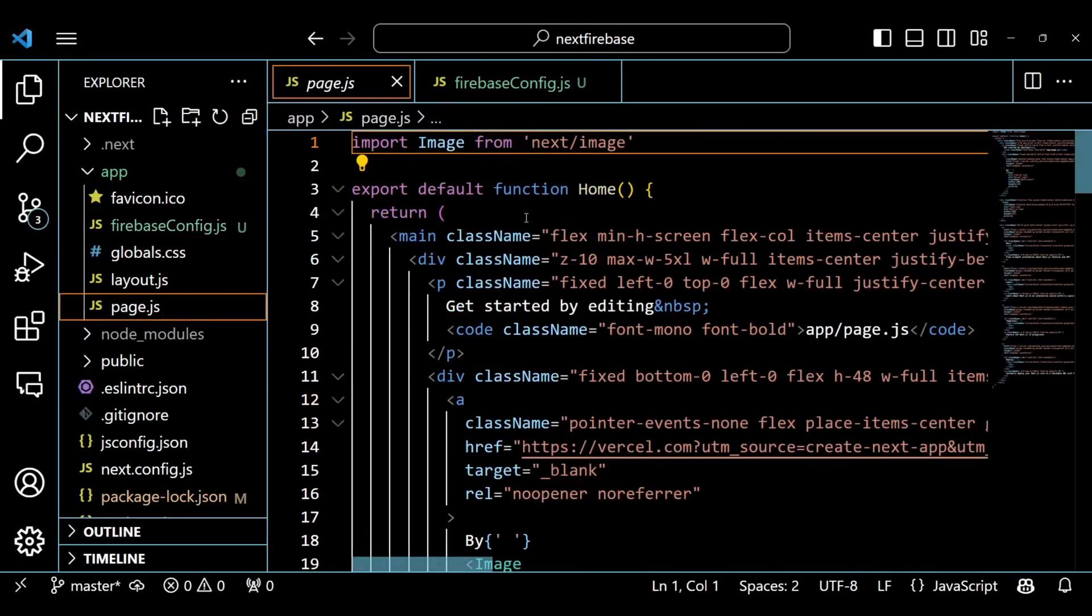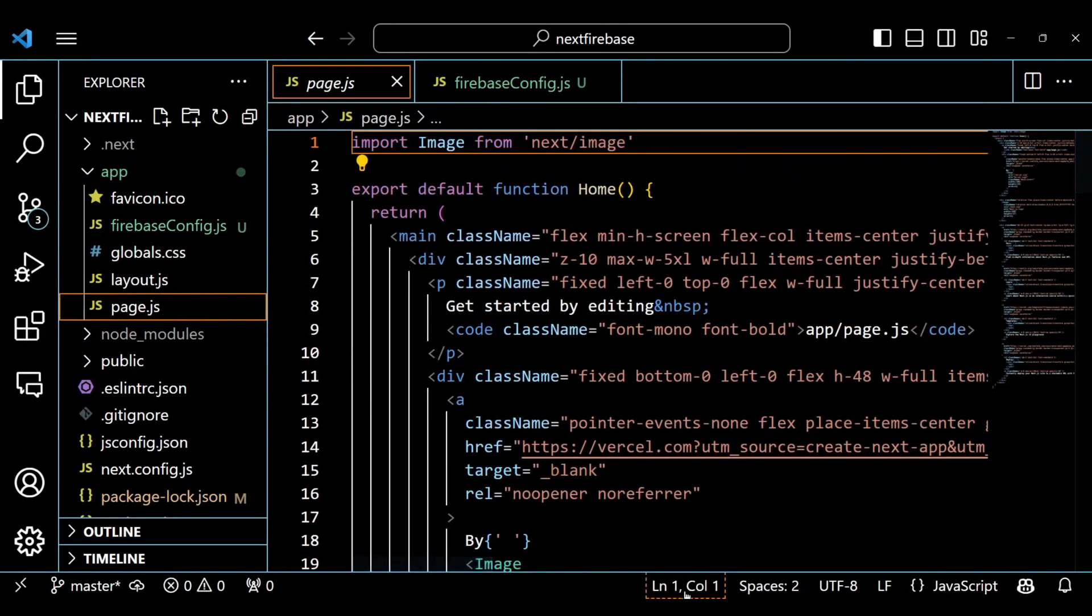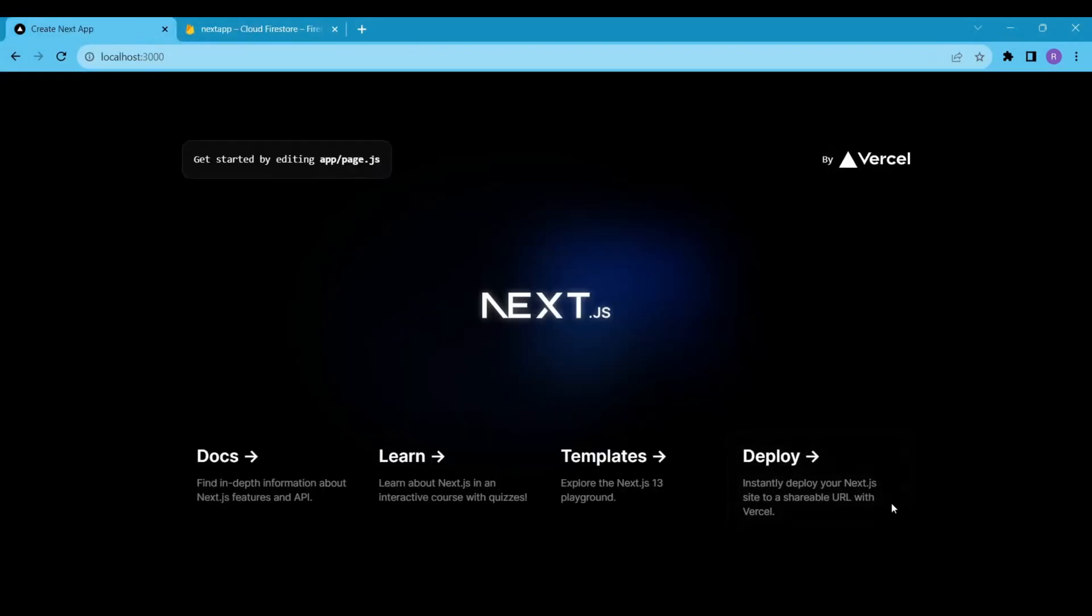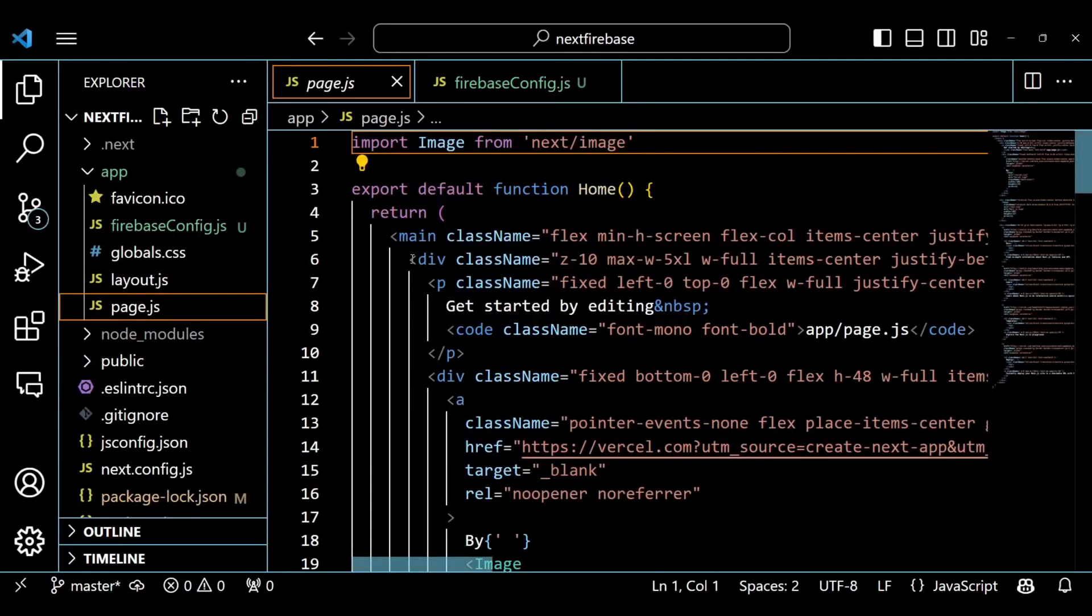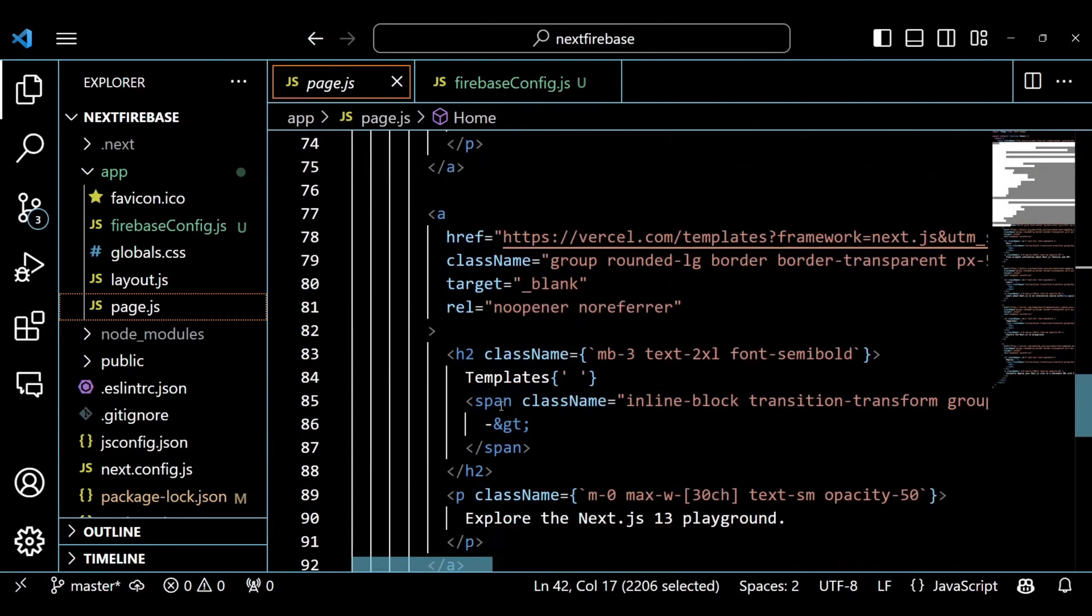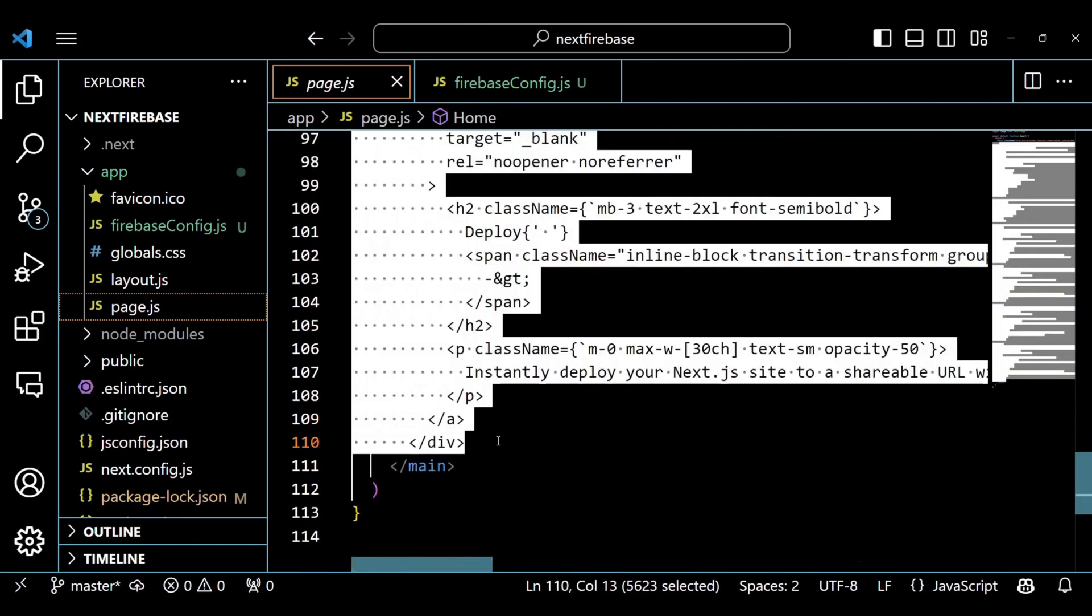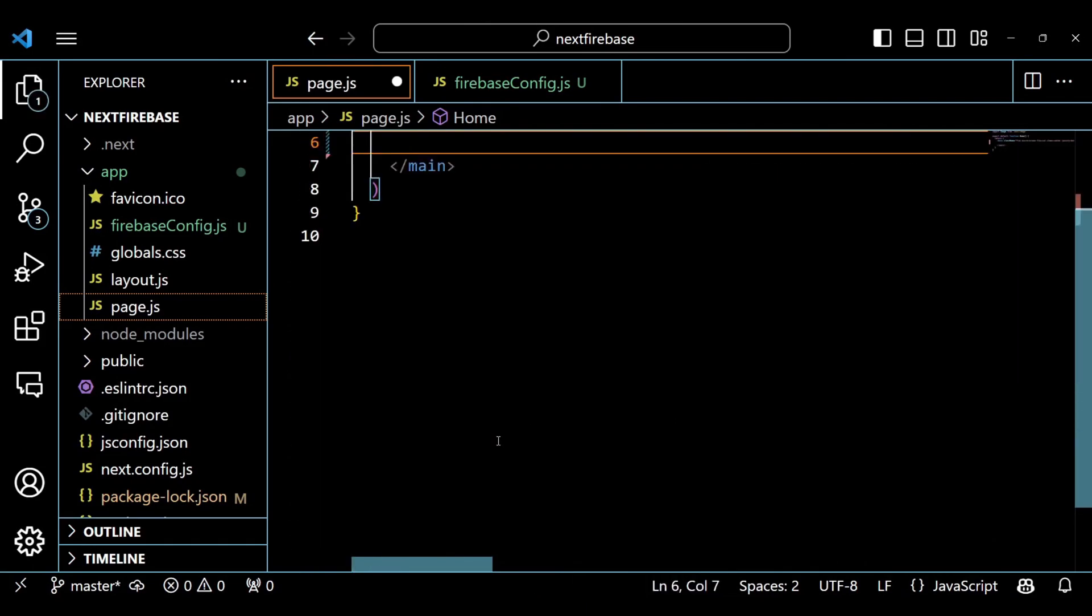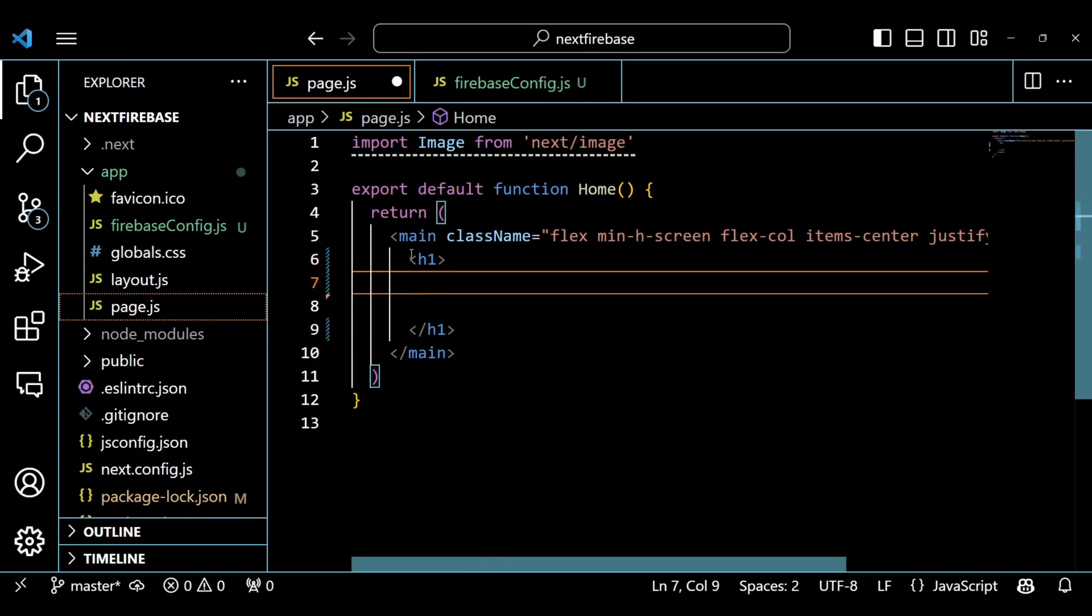A few moments ago, we saw the default rendering of the NextJS app. These code lines are the reason behind that, but we are going to delete this code because our goal is to fetch and render data from the Firestore database. Here, I am going to add a header first.